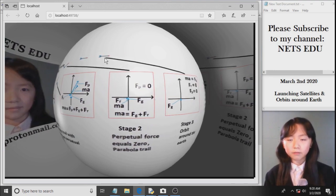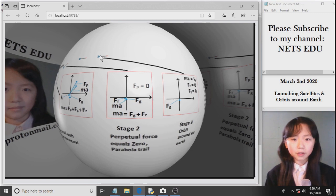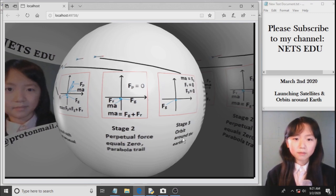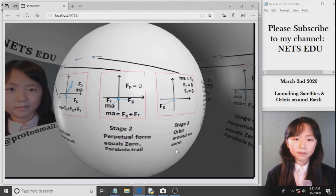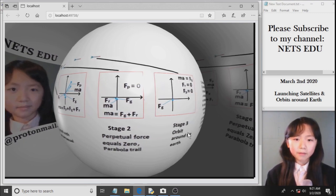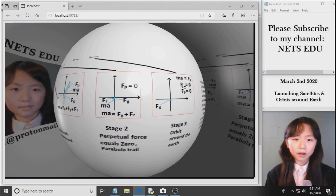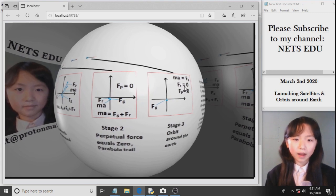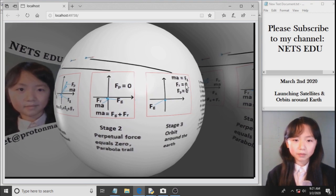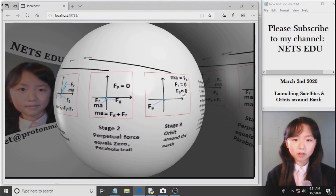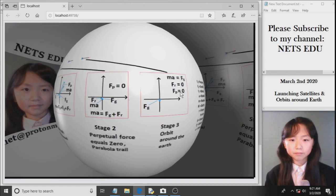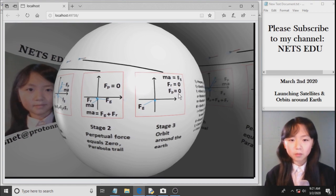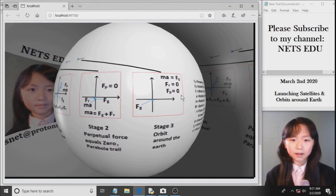Finally, when the rocket goes into orbit, it orbits around the Earth. Here you can see we have our resistance, which is zero, propulsive is zero, and we almost have no more gravity either.